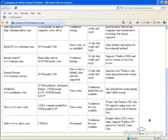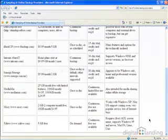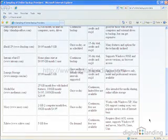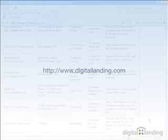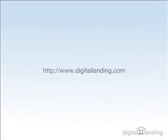If you look around and sample one or more of these options, we're sure you'll find something that works for your needs, your budget, and your Internet connection. Please go to www.digitallanding.com for more information, other screencasts, and articles about your digital lifestyle.